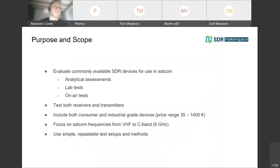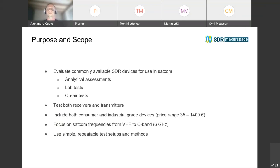One of the objectives of this activity was to take a number of devices that are interesting for satellite communications and do a survey of those devices — both analytical, in terms of frequency coverage, bandwidth, and resolution they provide — but also to perform some lab tests measuring their sensitivity and dynamic range, and look at the spectral purity.